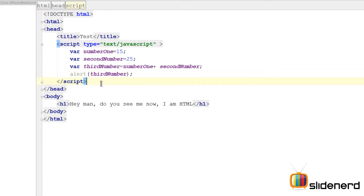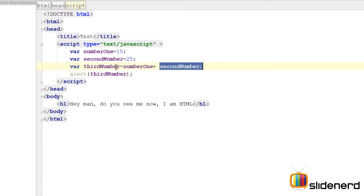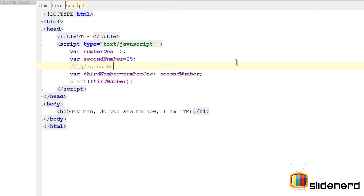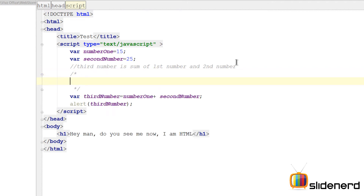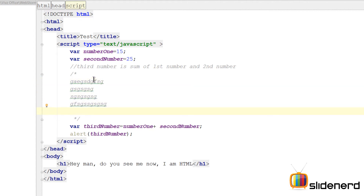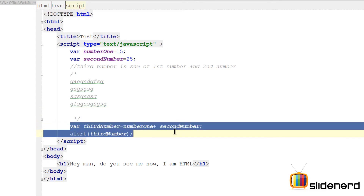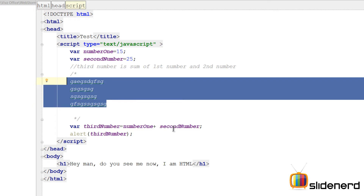I can simply use alert and pass thirdNumber. If you don't know what alert does, don't worry — it simply pops up a dialog and displays that value inside. At this point, thirdNumber is 15 plus 25, which is 40, that's going to be displayed on the screen. Now, just to help remember what we've done, we can add comments. For example, put two forward slashes and write 'thirdNumber is sum of firstNumber and secondNumber.' You can write whatever you want, but remember this has to be just one line. If you want to write a whole paragraph, you can use the multi-line comment: forward slash asterisk, and close with asterisk forward slash.